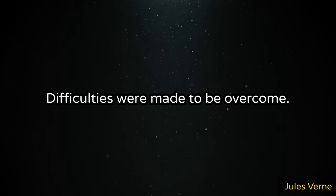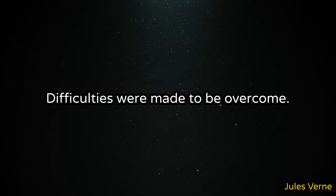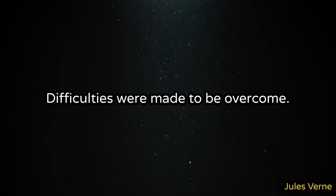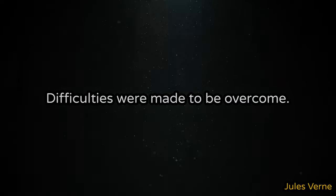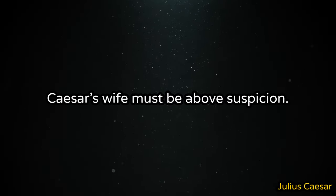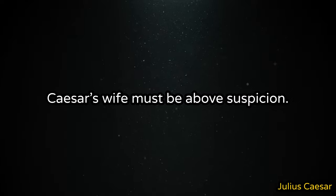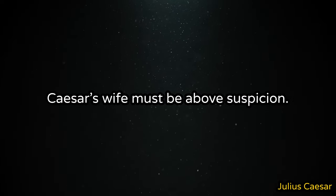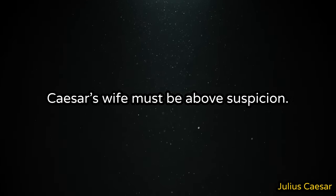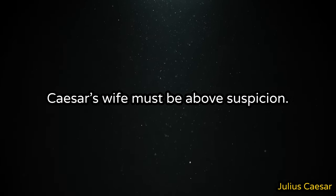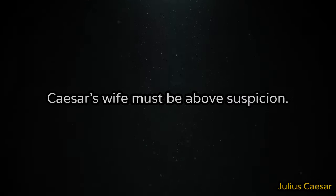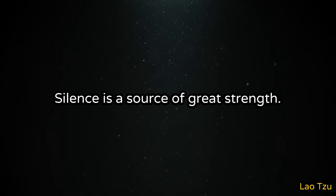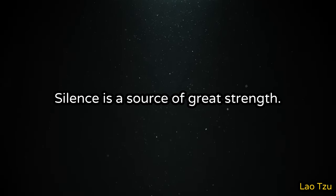Difficulties were made to be overcome. Caesar's wife must be above suspicion. Silence is a source of great strength.